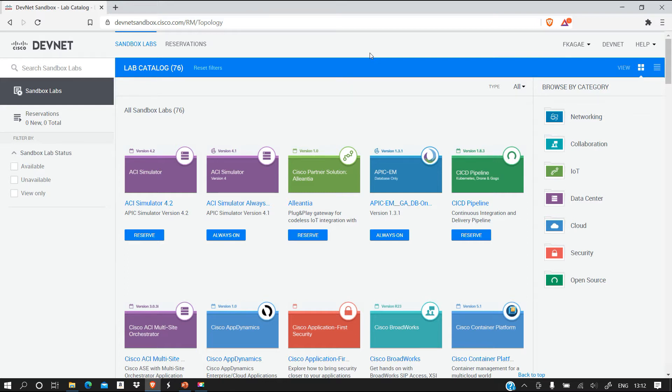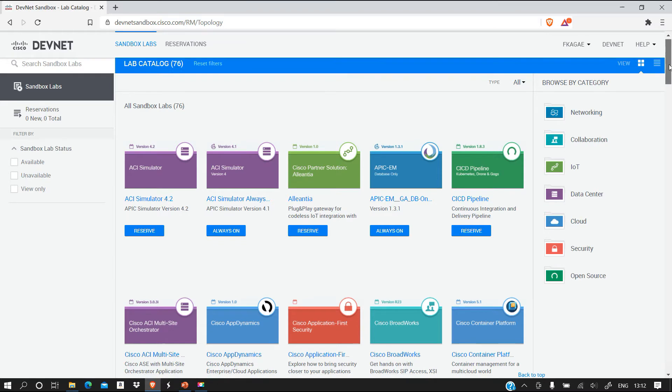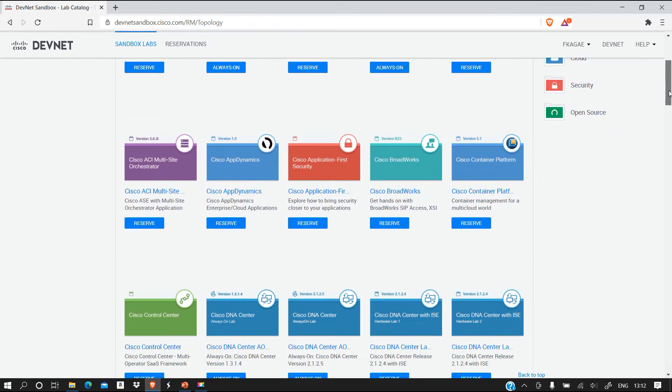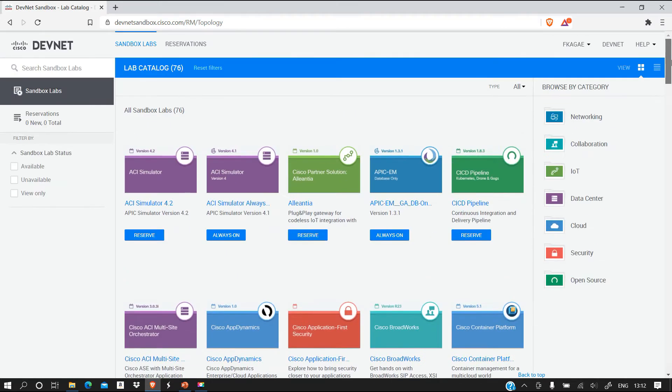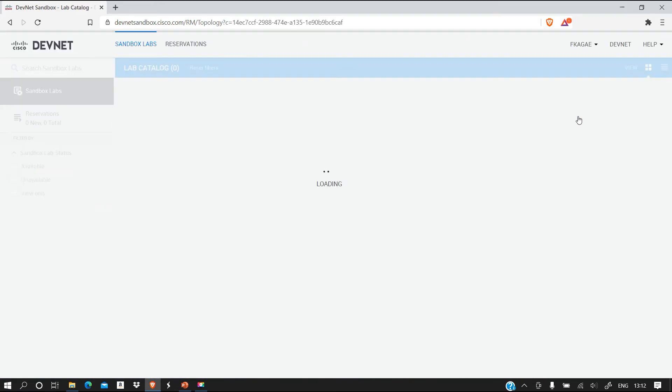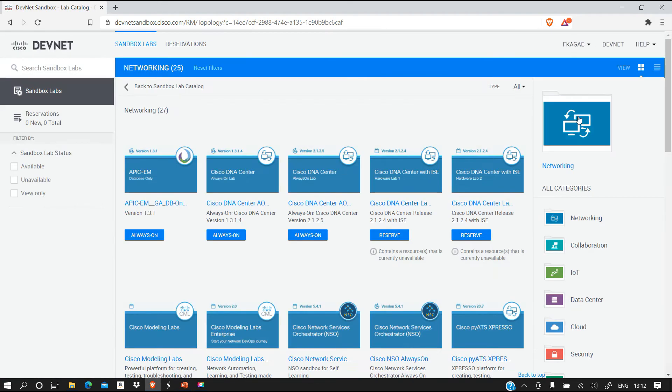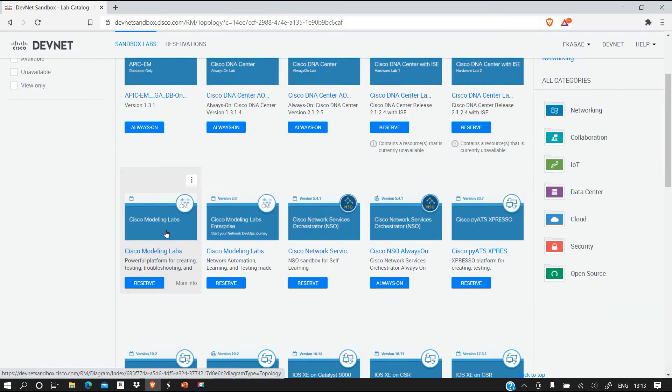Once you are here, as you can see there are various labs that you can have. But because this is a very basic course we are going to look for CML labs. We can come here to the section where you have Networking and it's going to filter some labs for you.